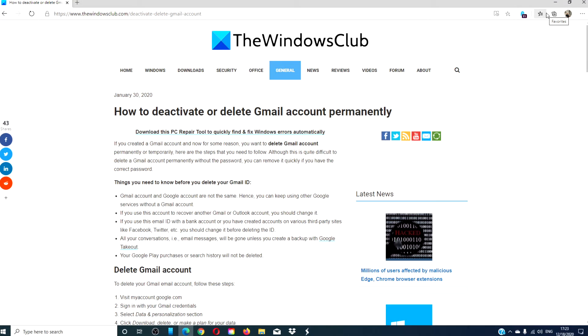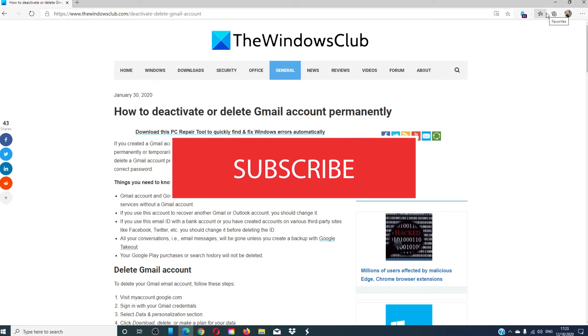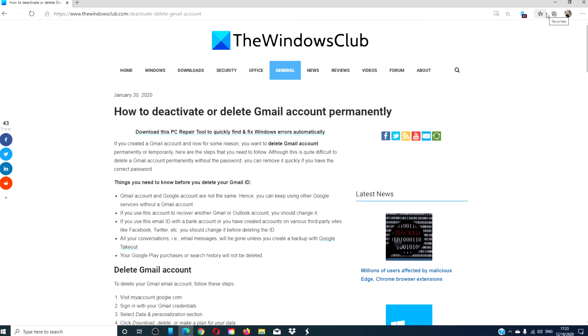For more tips on how to maximize your Windows experience, go to our website thewindowsclub.com. Give this video a thumbs up and do not forget to subscribe to our channel. We are always adding more content aimed at making your digital universe a little bit easier. Thanks for watching and have a great day!